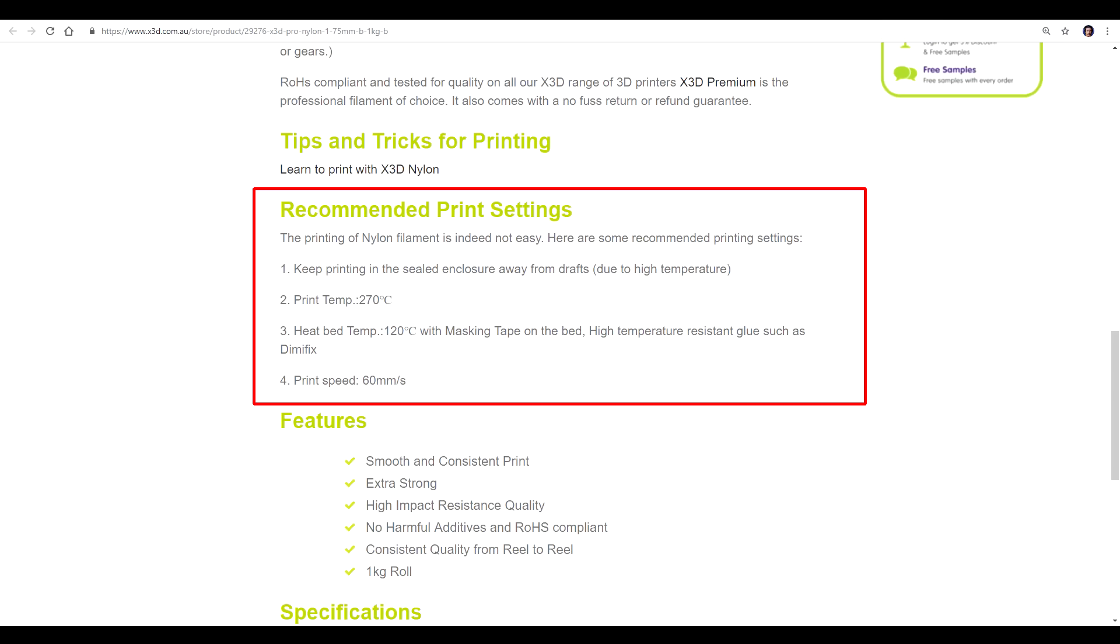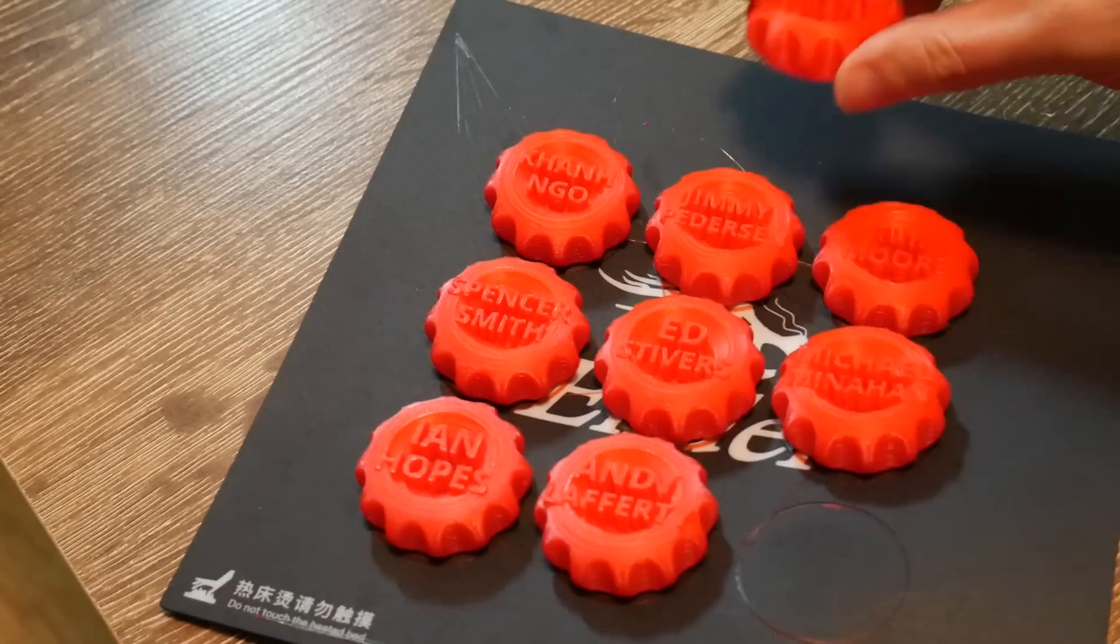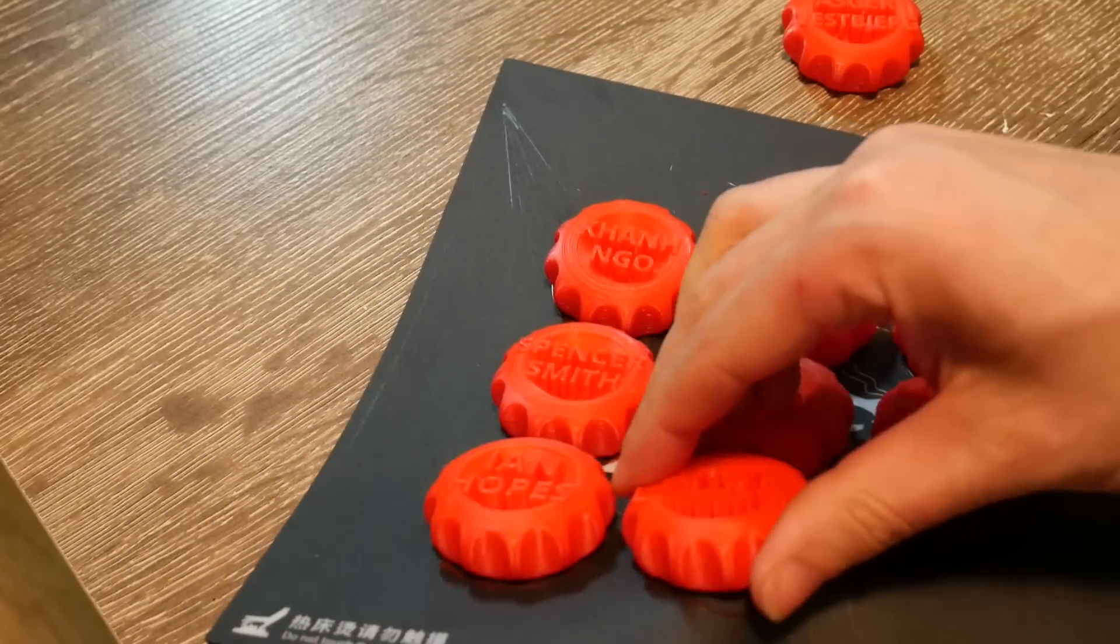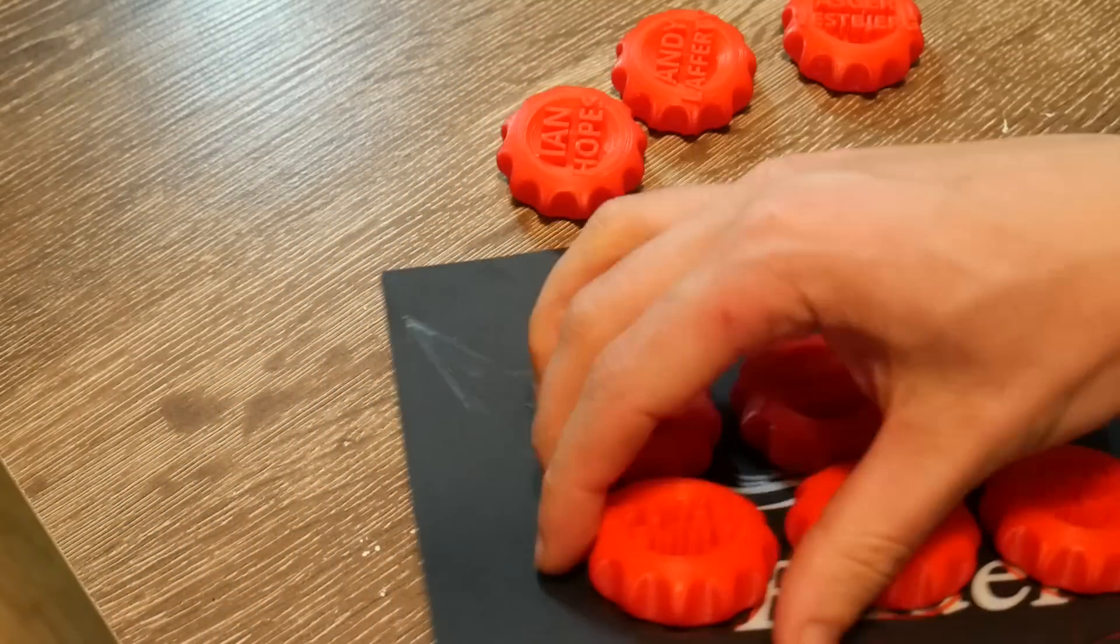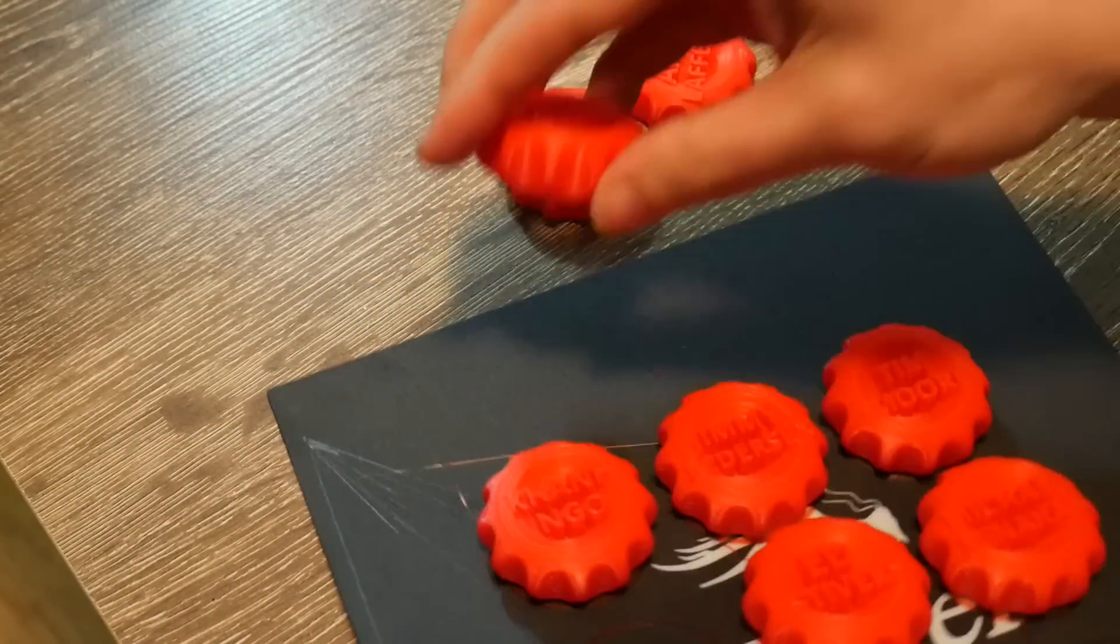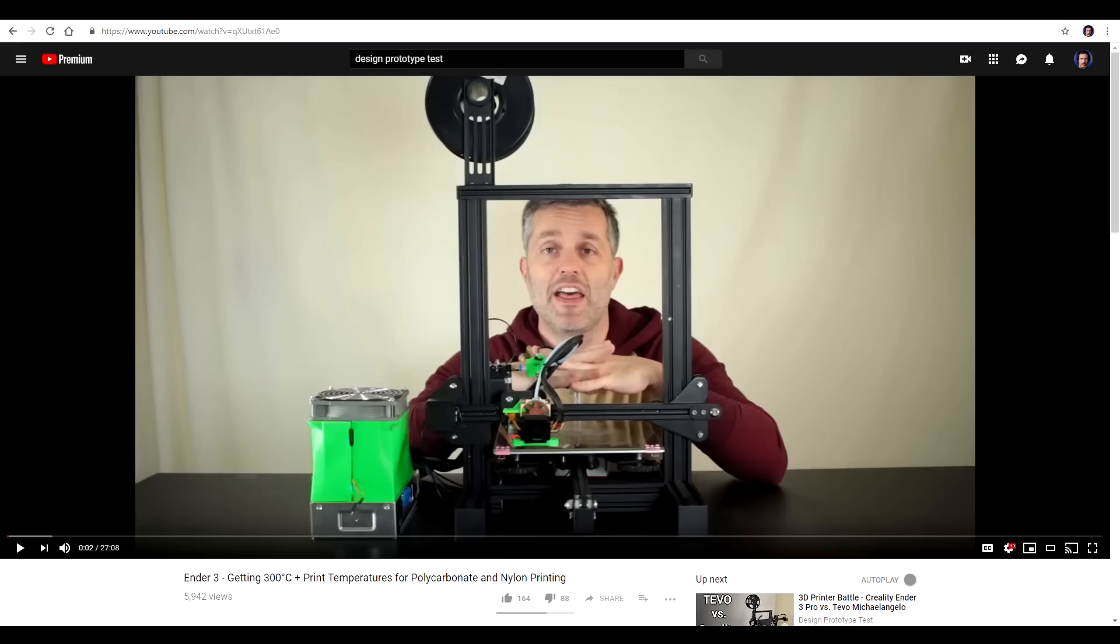Please note that if you have a magnetic bed, like fitted to the Ender 3 Pro, they can only go up to 80 degrees Celsius, so you won't be able to print any of these filaments, even with this Micro Swiss hot end. If you want to see more on printing with these high-temperature filaments on the Ender 3, click the card now to see a video from Design Prototype Test.